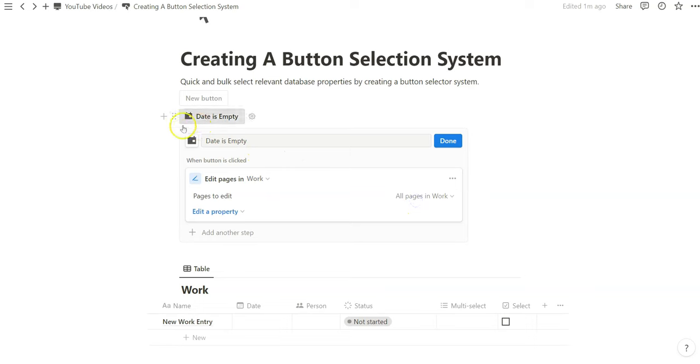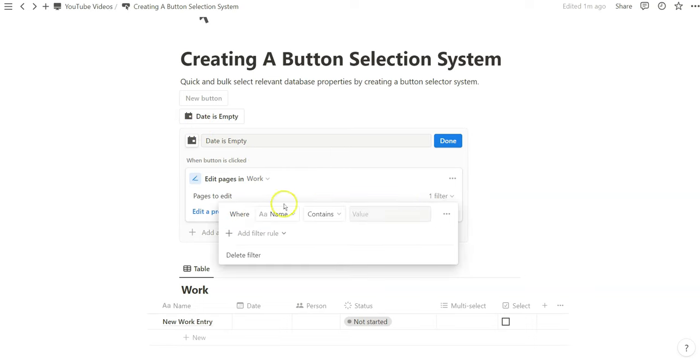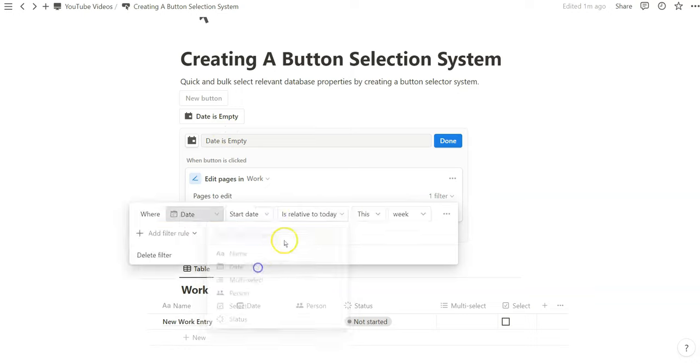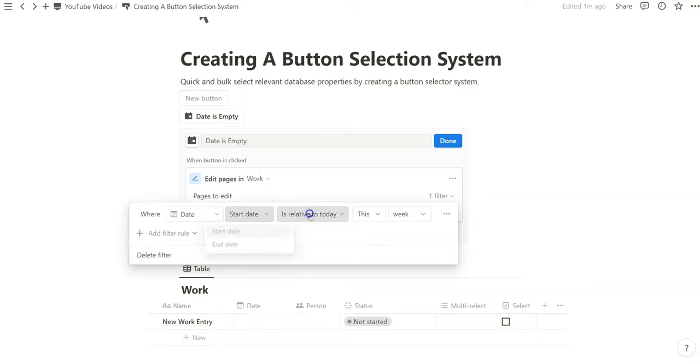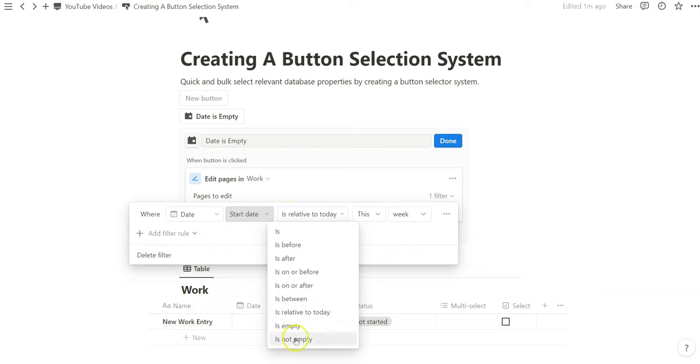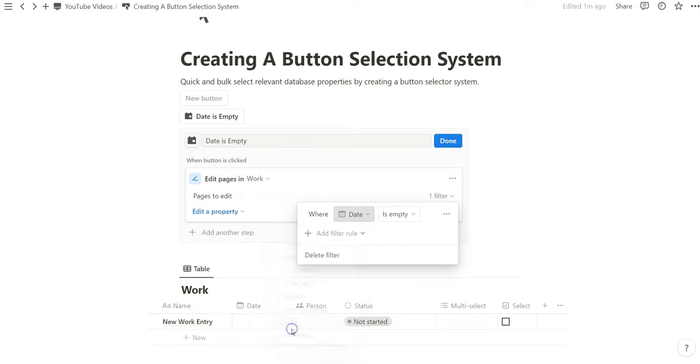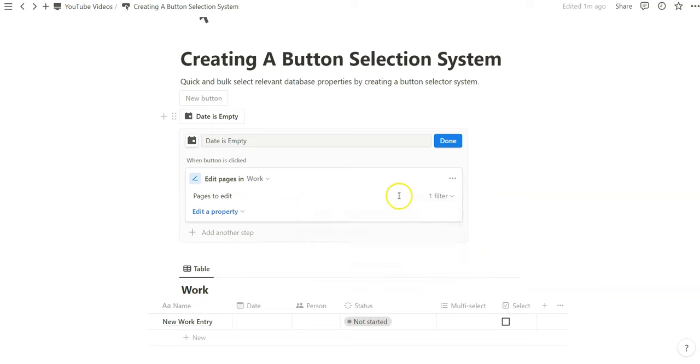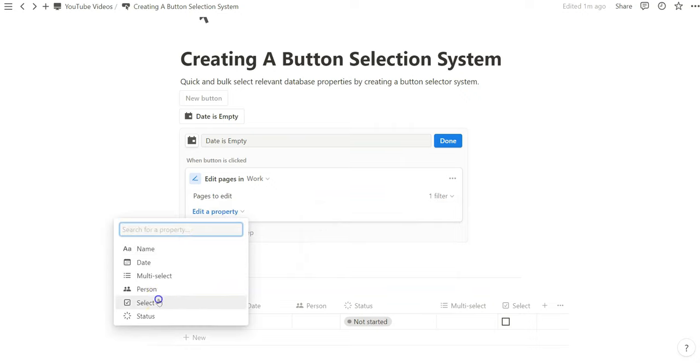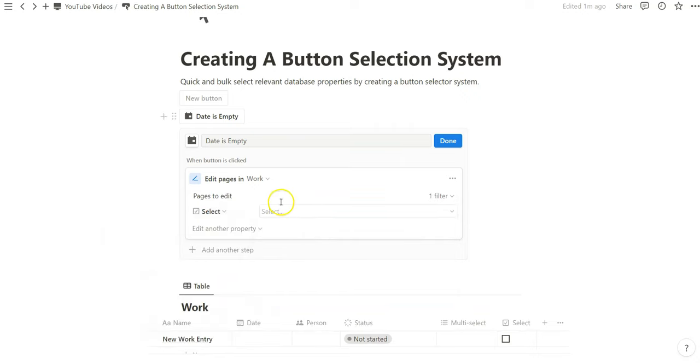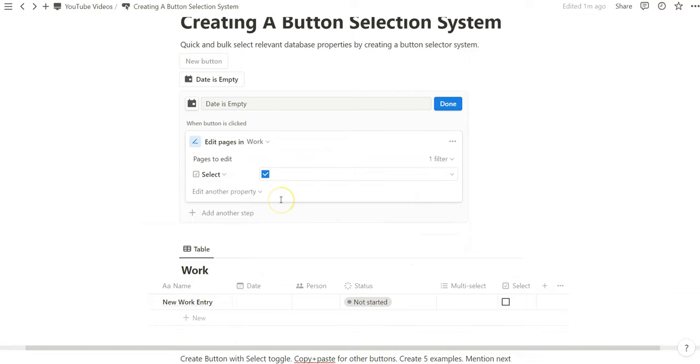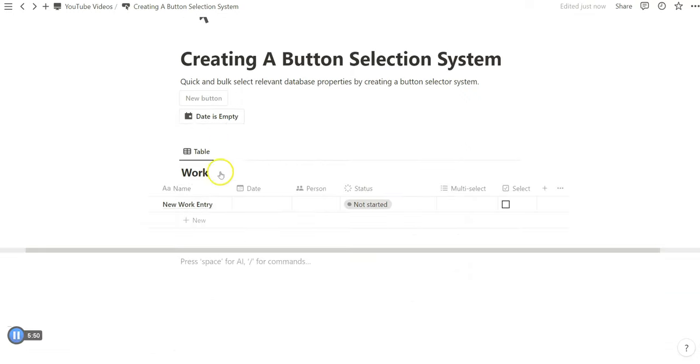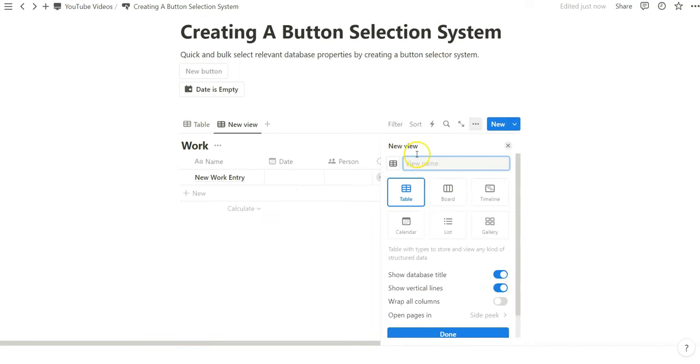Date is empty. We want to select it. Because we are creating a button that says date is empty, we will want to look at the date property. Where date is empty, we're filtering based on that criteria now. So we're not selecting all the database entries, but just where the date is empty. Now that we've set that filter up, we can create that modification to the select property in which we are going to check it. The reason why we're doing this is because we are going to create another view in which selected view.